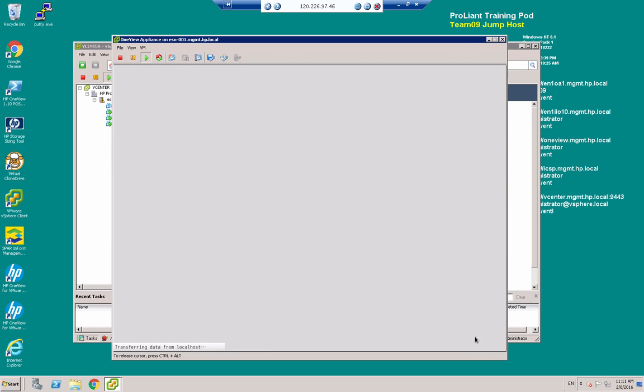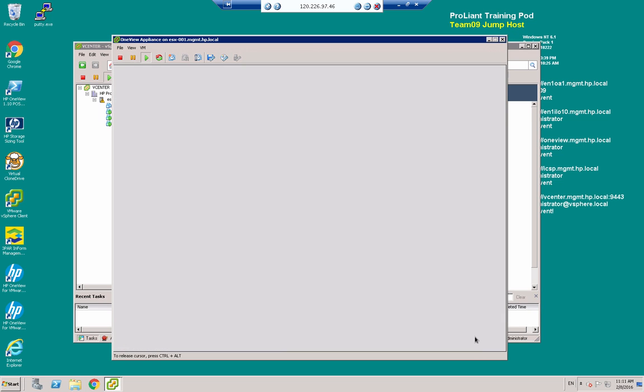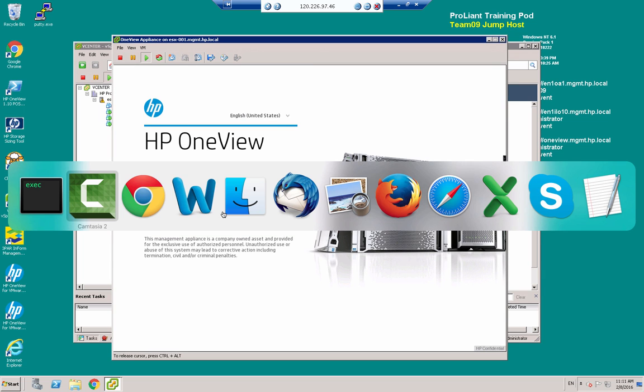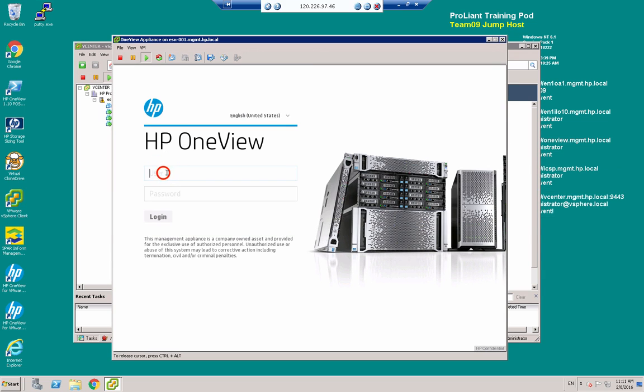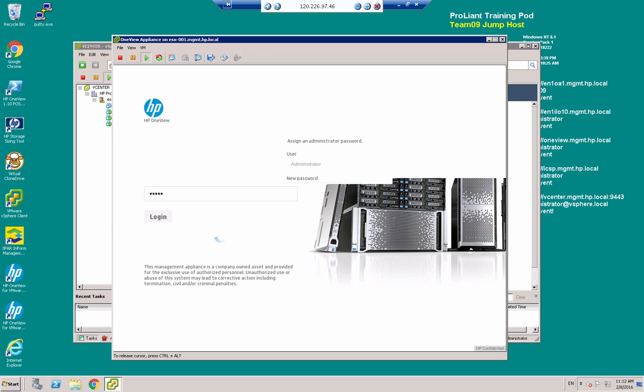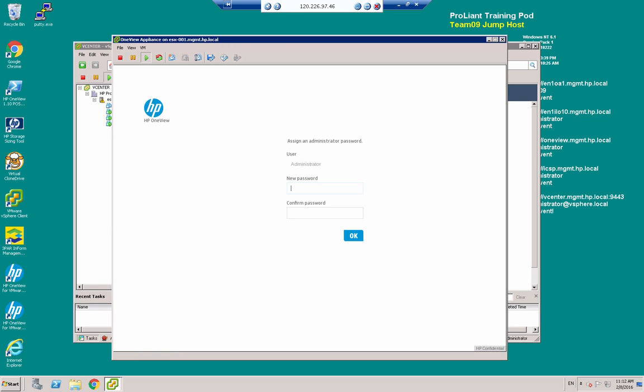And here I am at the login screen for HPE OneView. Now I'm going to log in with the default credentials administrator and the default password is admin. Now we're going to be prompted to change this password at first login.